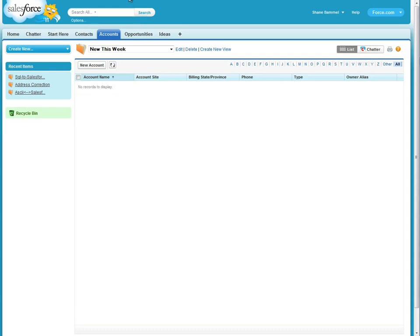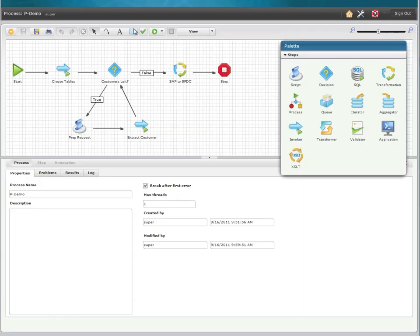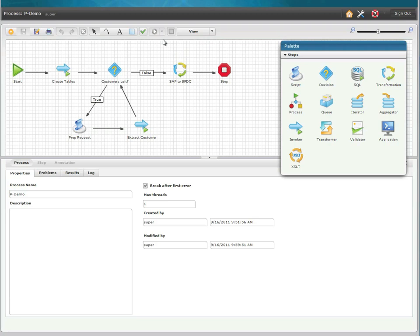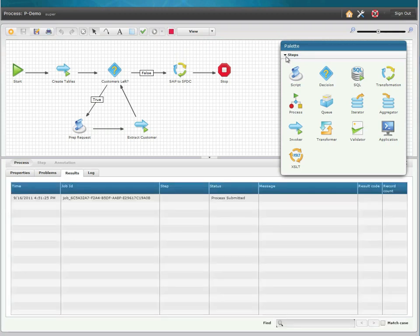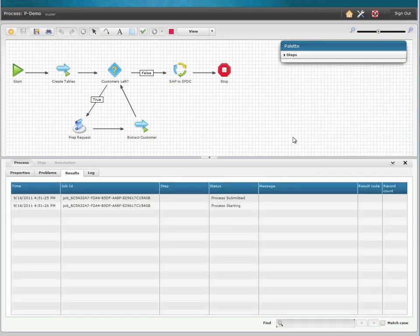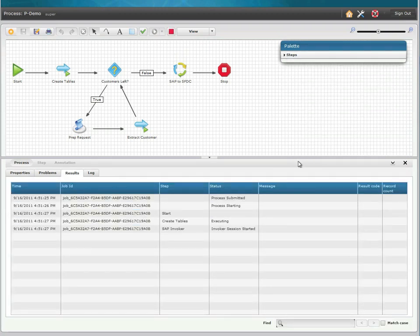Now let's go run our process. In the bottom pane you will see that you are provided with live feedback as the job is being executed. We're going to cycle our loop three times extracting a single customer through each iteration.